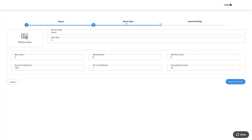Next is the vehicle type section. Here you can add your vehicle details. Specify the vehicle type and maximum seats available in the vehicle. From here you can upload a vehicle image. Here you can provide the vehicle fare details. Once you've provided the required details, click on save and continue.